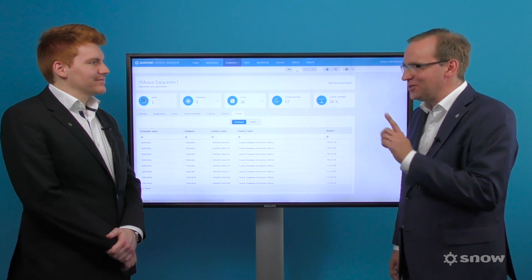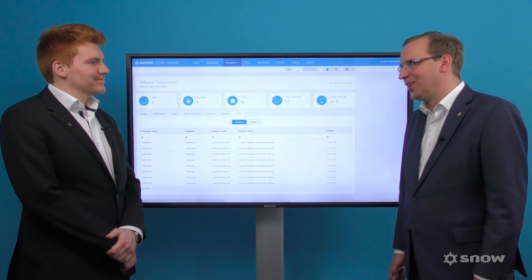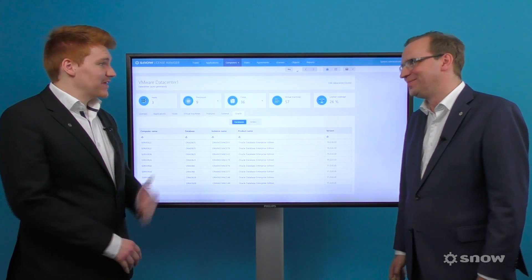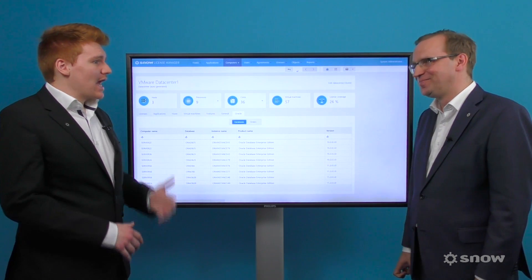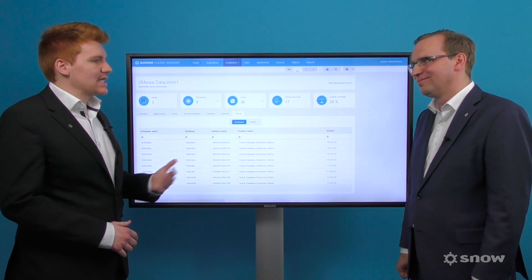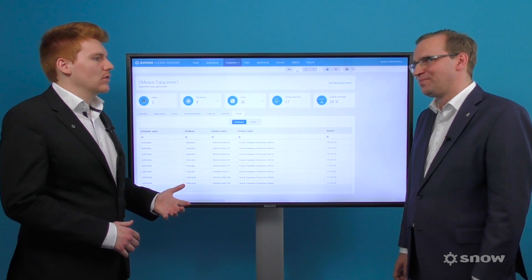We have also introduced very similar functionality for Microsoft Server Licensing. Having that kind of information puts the SAM Manager firmly back in control.